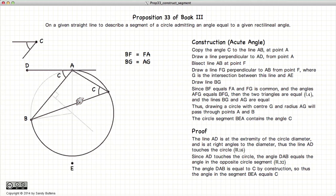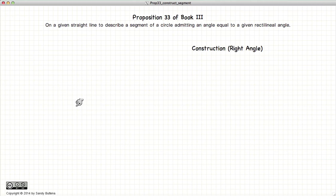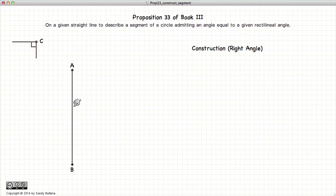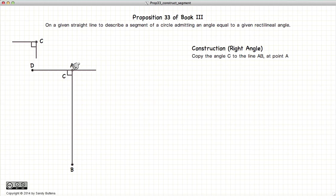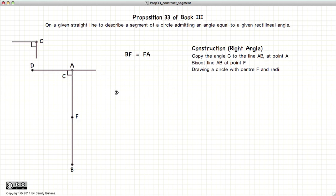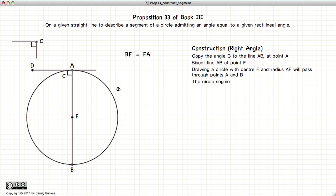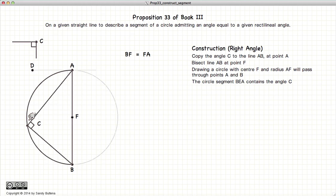So there we've demonstrated this proposition for an acute angle. Now we will do the same thing for a right angle. Now C is a right angle, and we have our line AB. Using the same methods we used for the acute angle, we will copy the angle C to the point A. We will bisect AB — the intersection point is F — then draw a circle with the center at F and radius FA. Now this semicircle admits the angle C.